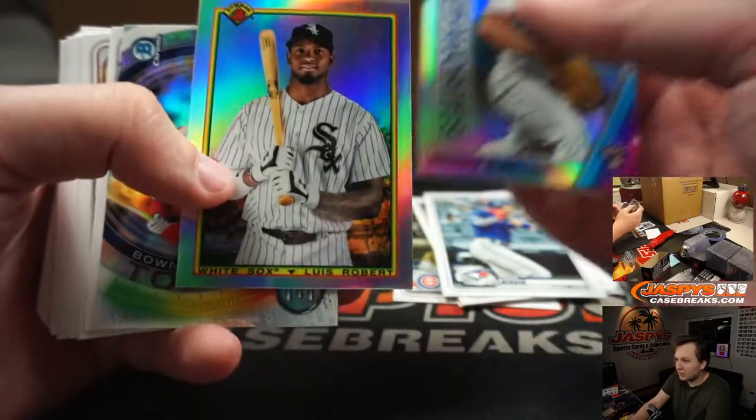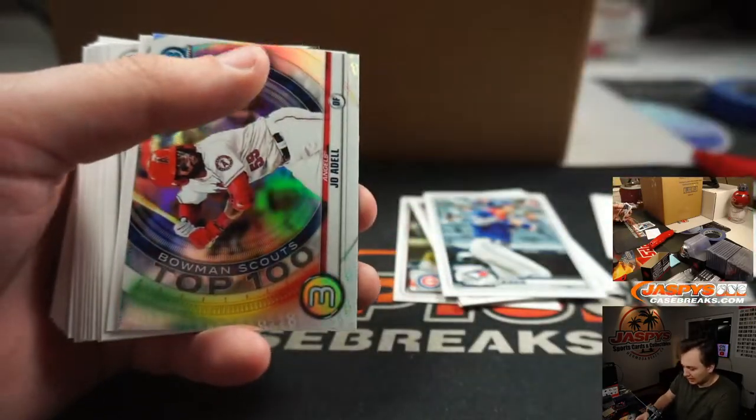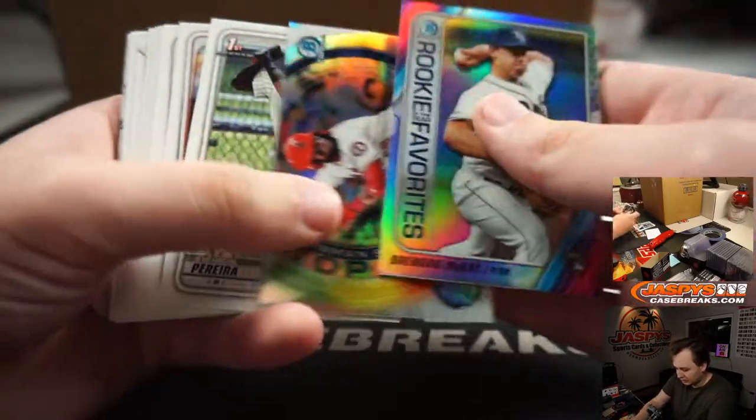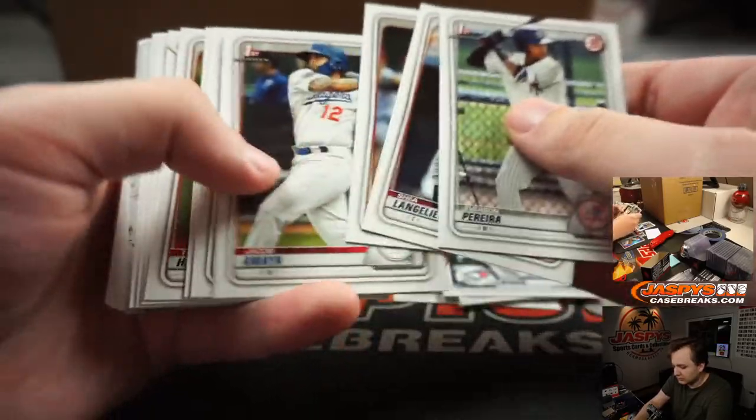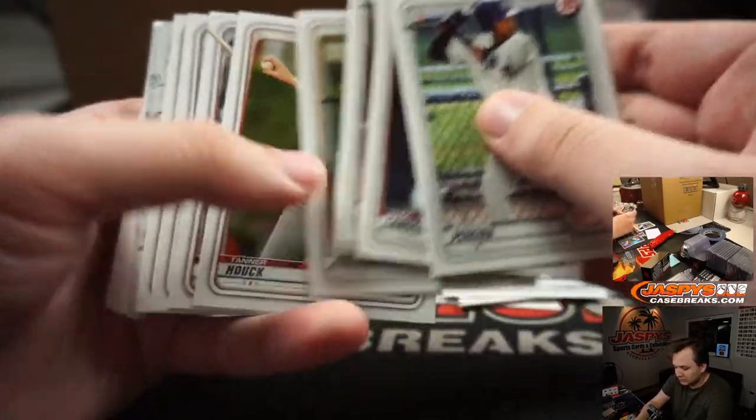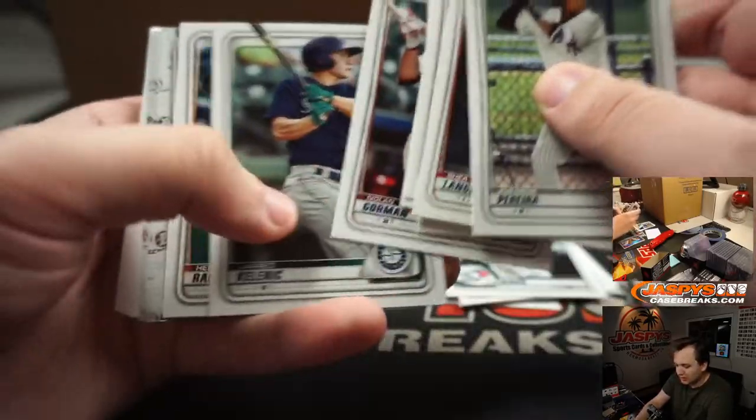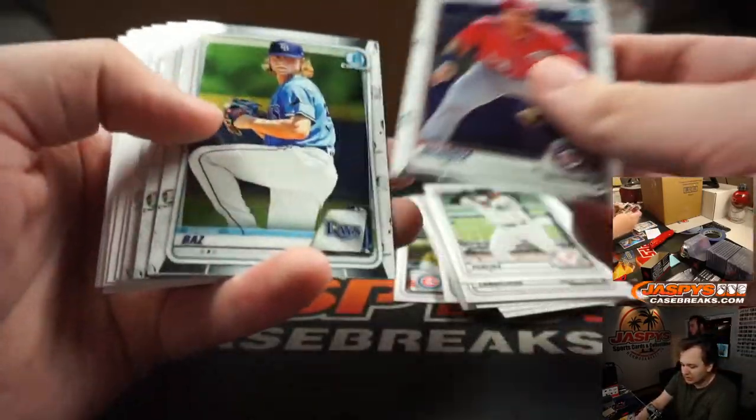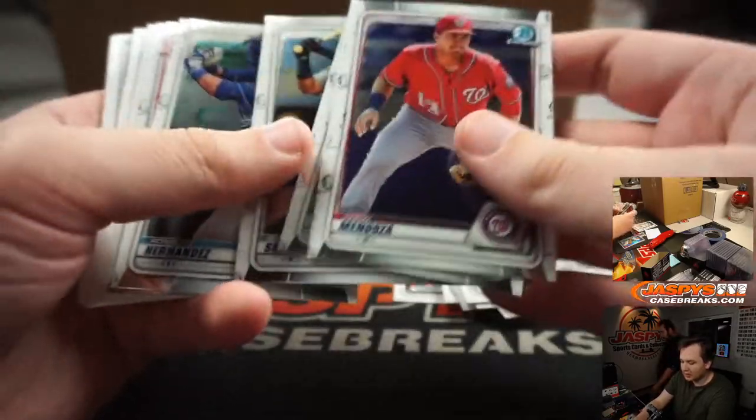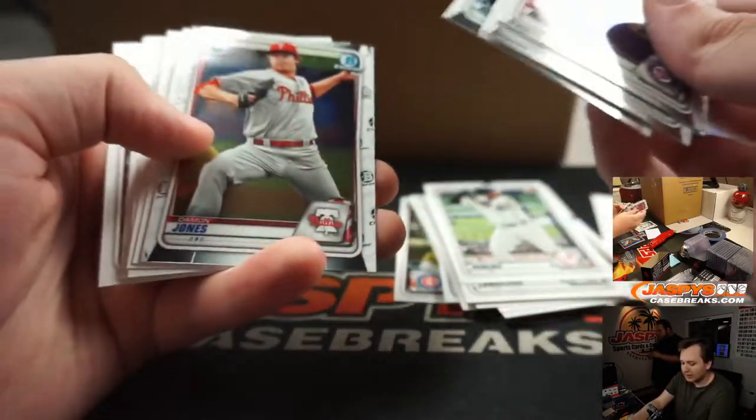Luis Robert, 1990 Bowman insert. So nothing in this one. I think there's still an autograph hiding in one of those jumbo packs.